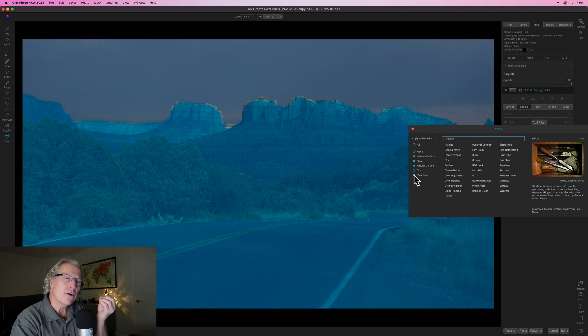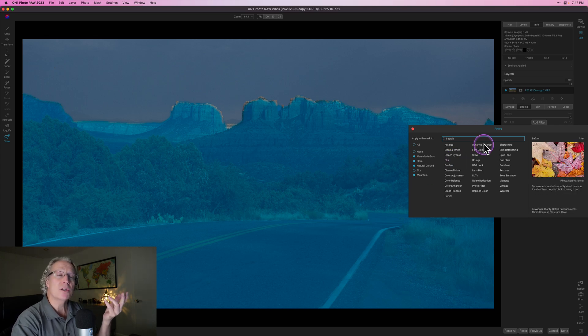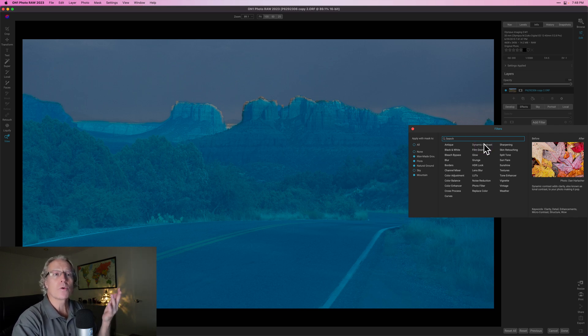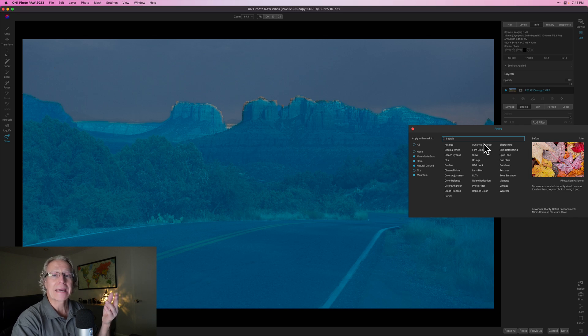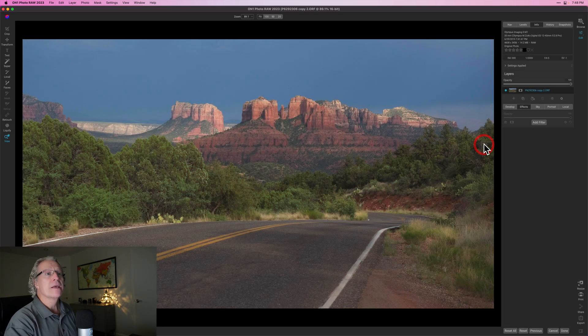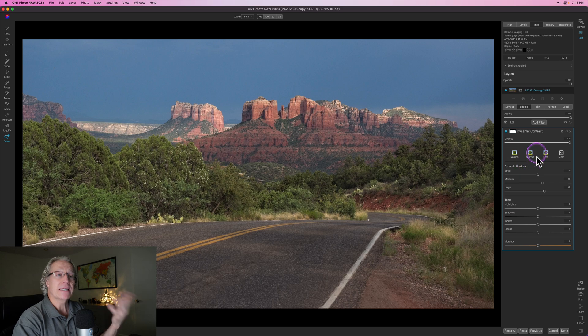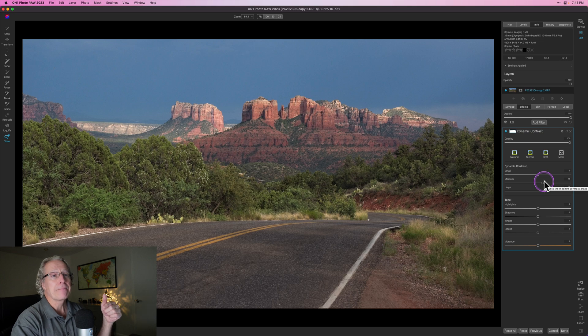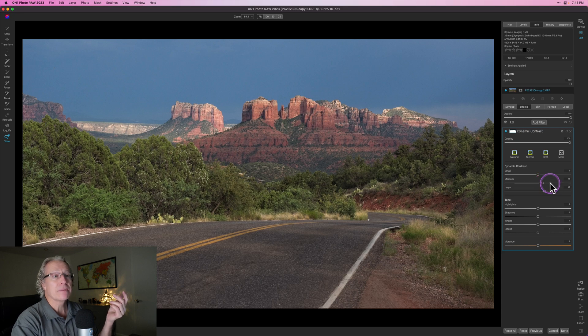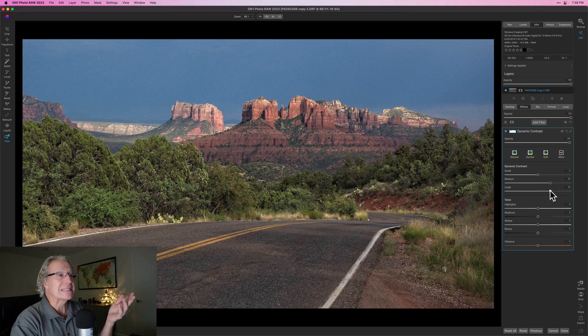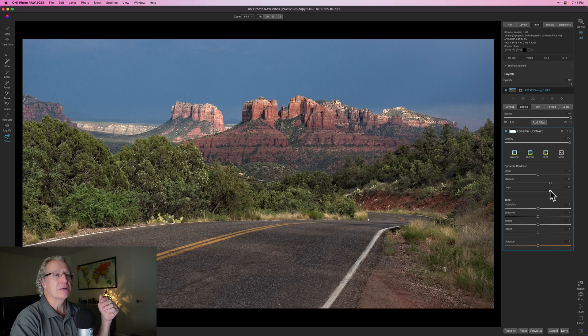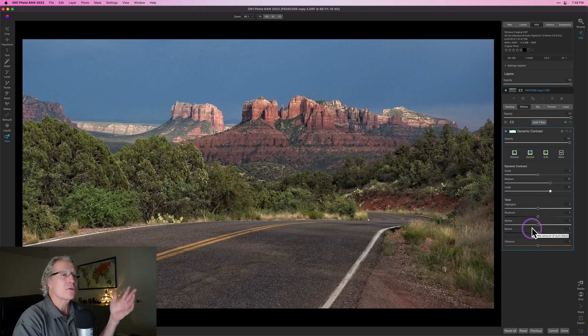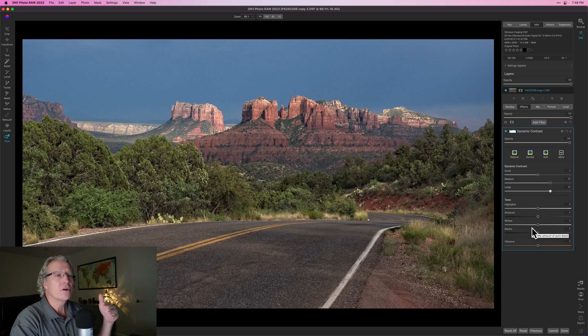Let's say I want to add a little bit of crunch, a little bit of punch. And one of the things I like to use is dynamic contrast. And you can see in the description there, it says it adds clarity, also known as tonal contrast, to your photo, making it pop. That sounds like exactly what I want to do because that's a landscape and a road. So I'm going to hit dynamic contrast and it will apply the filter. And you'll see it opens up the filter and it applies the basic default settings here. And so it defaults to medium and large being 15 and 20 and small detail being zero.